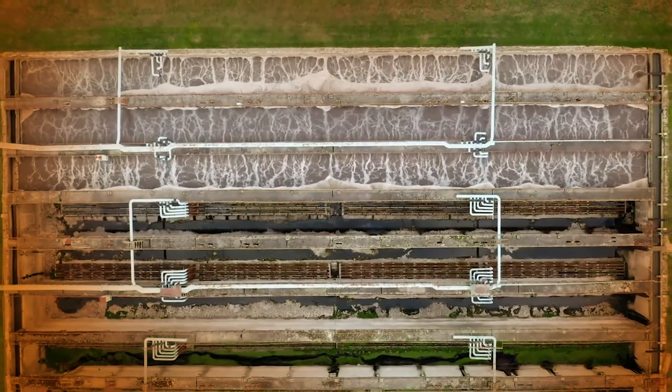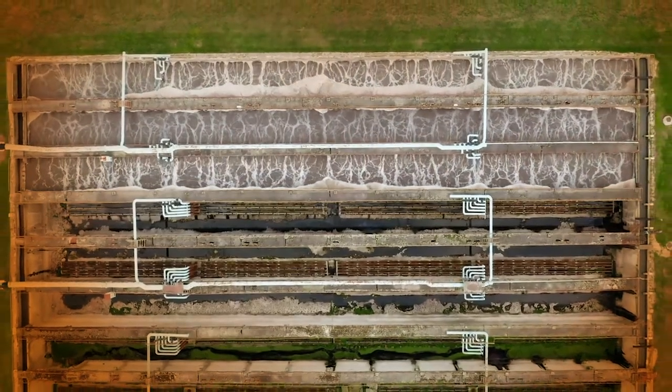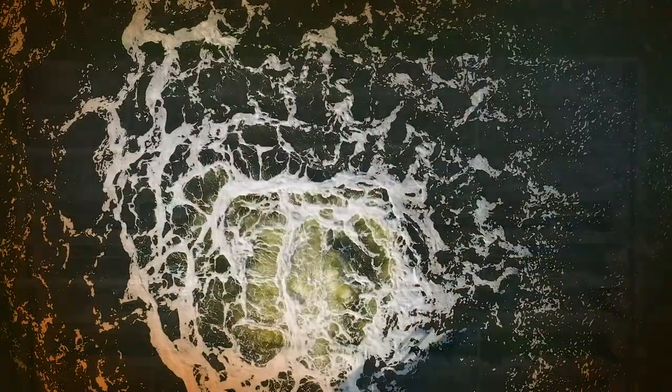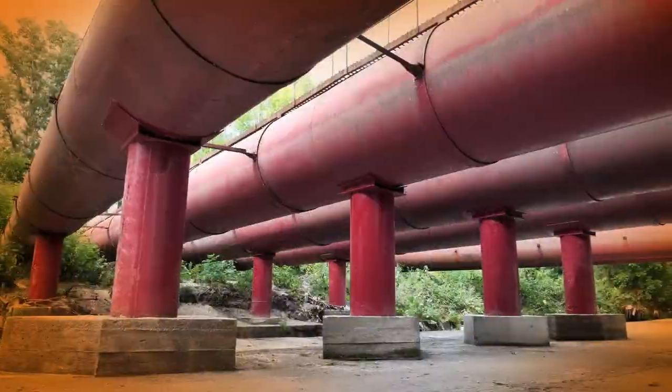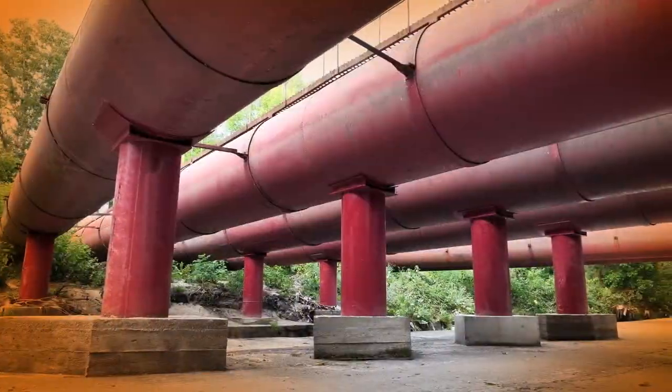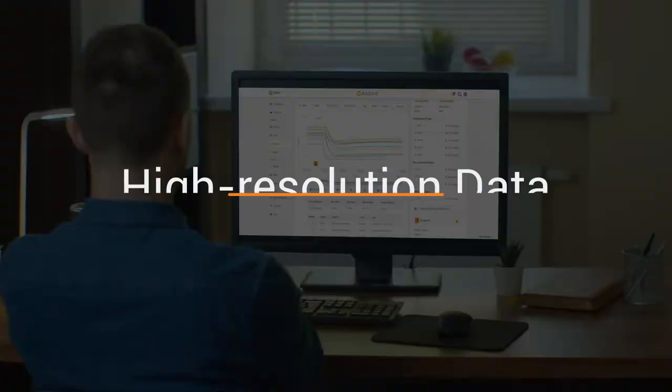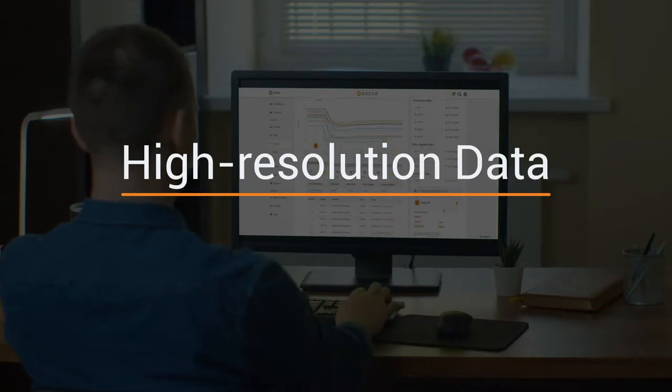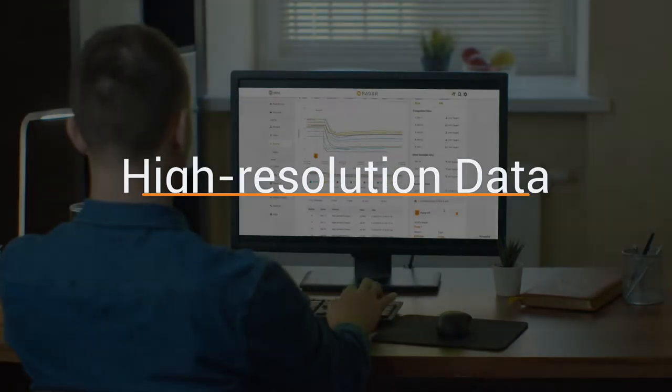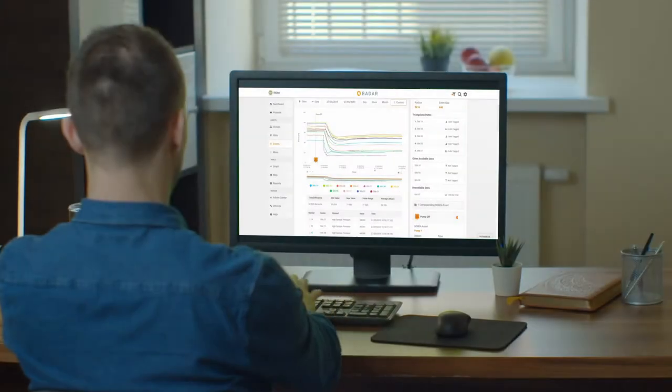RADAR cloud-based platform saves utilities time and money with intelligence that can reduce leaks and bursts on your distribution network. With Cyrenix, filtered high-resolution data lets utilities focus on key network issues.